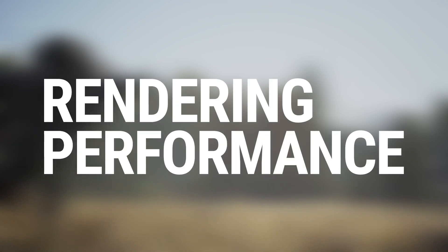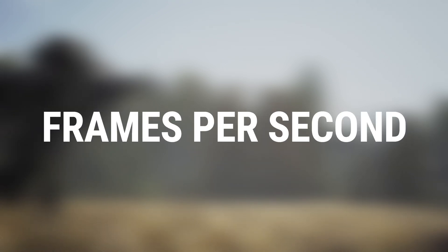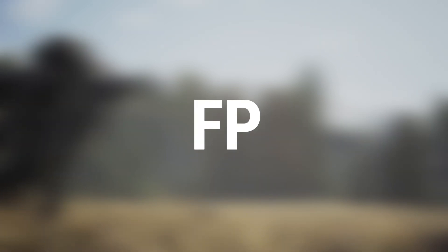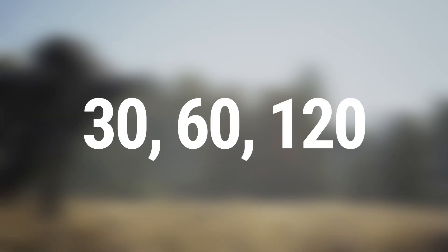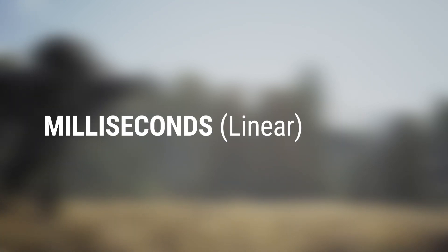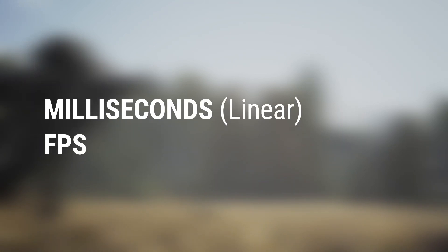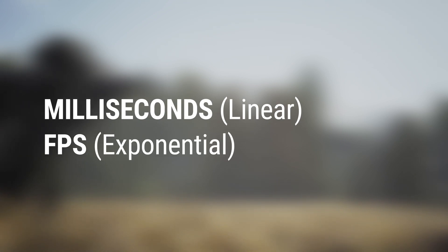There's plenty to talk about when it comes to measuring performance, and today we'll be focusing specifically on rendering performance and how long it takes to render a frame. You may often hear performance described in terms of frames per second, or FPS. While it's good to think about your target FPS for your project, it's much more helpful to think and measure in milliseconds, since milliseconds is linear, whereas frames per second is exponential.